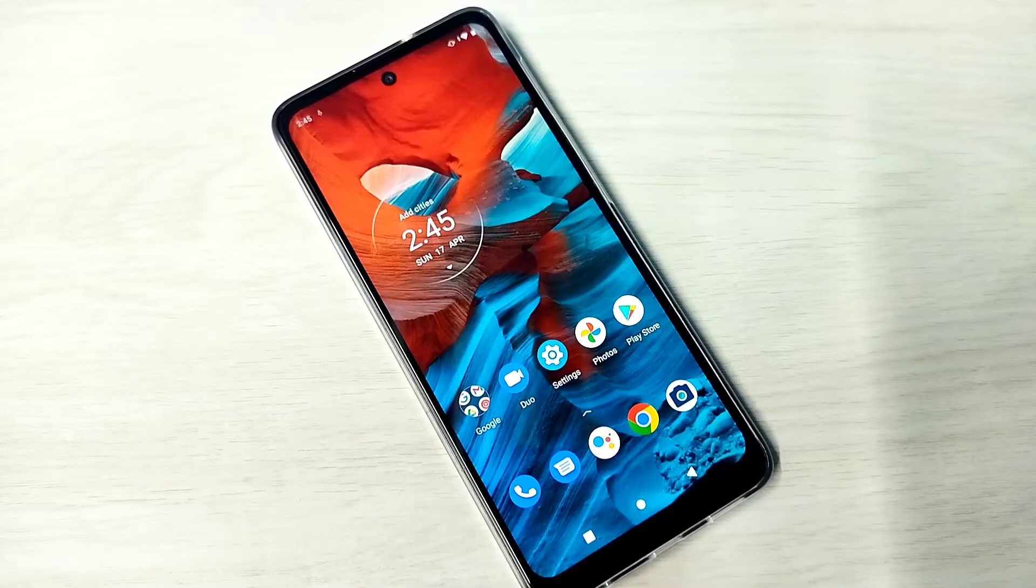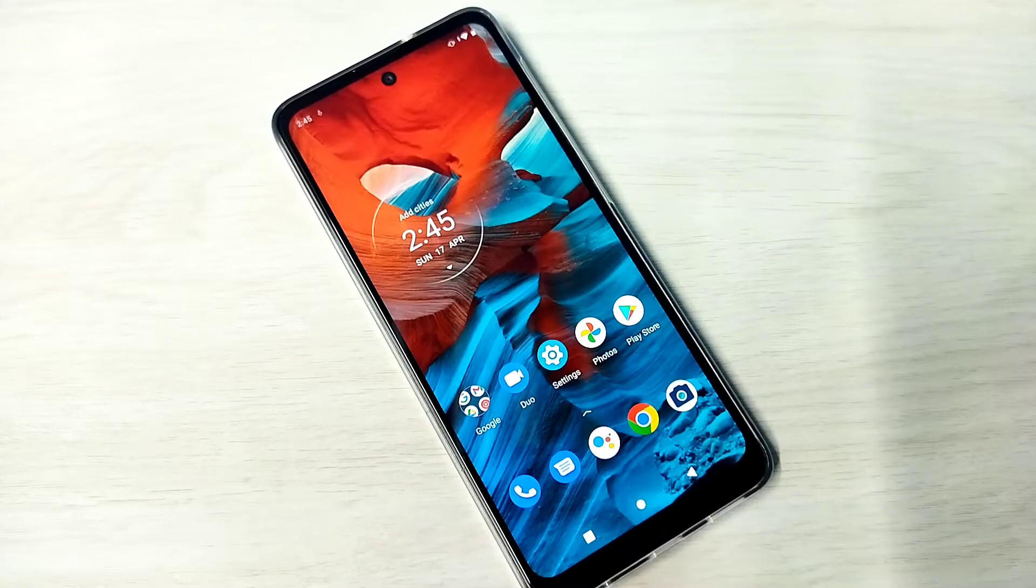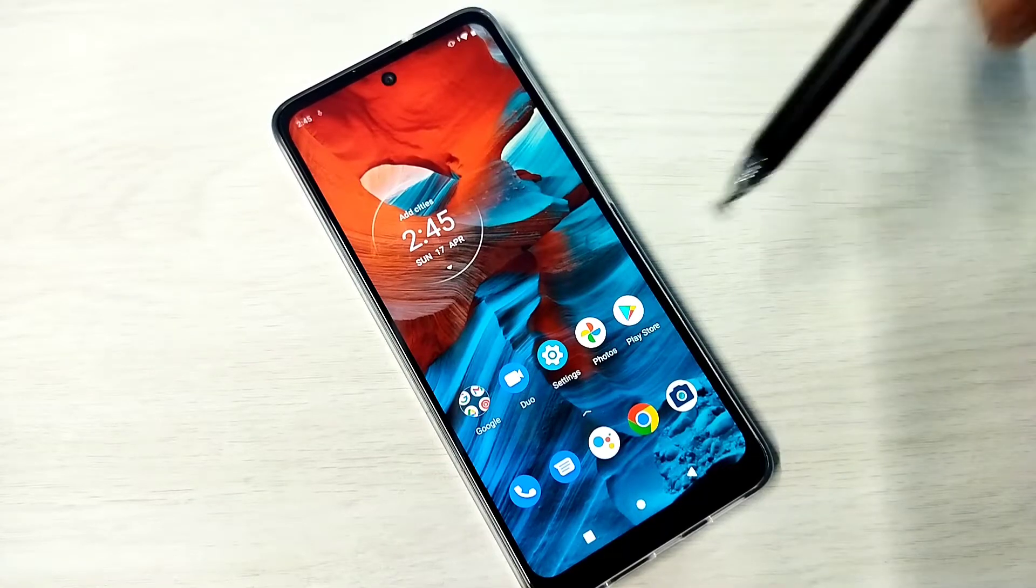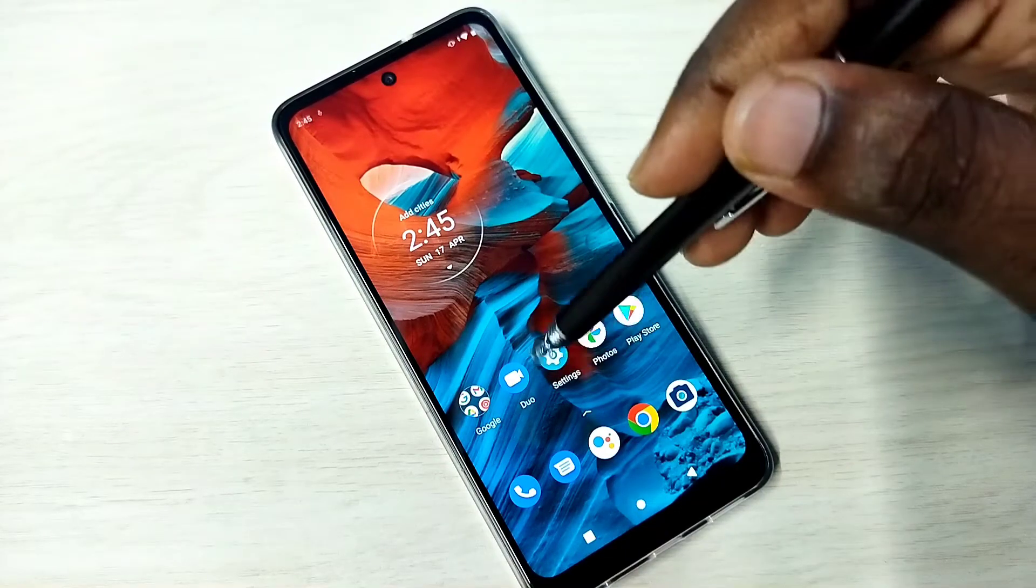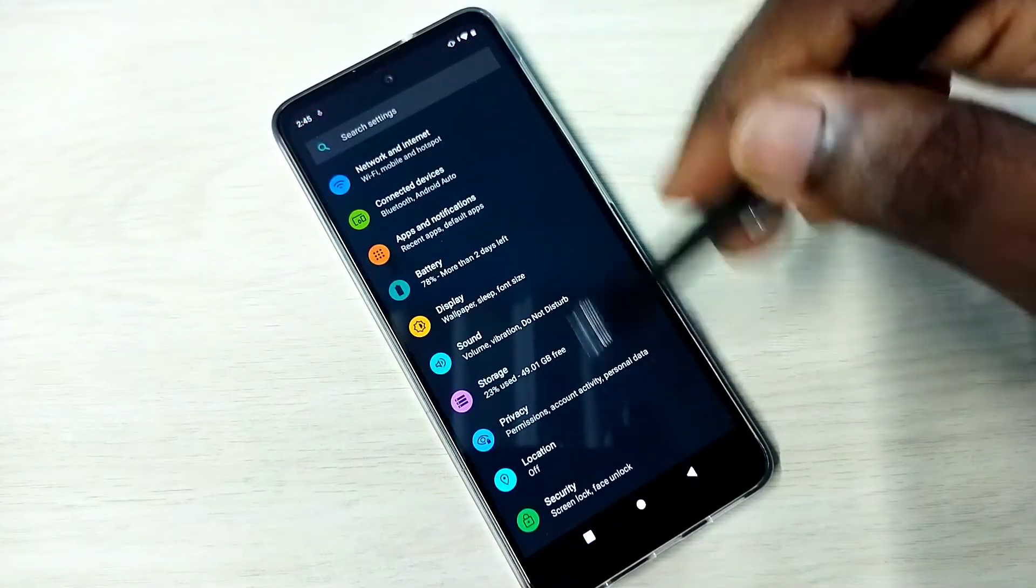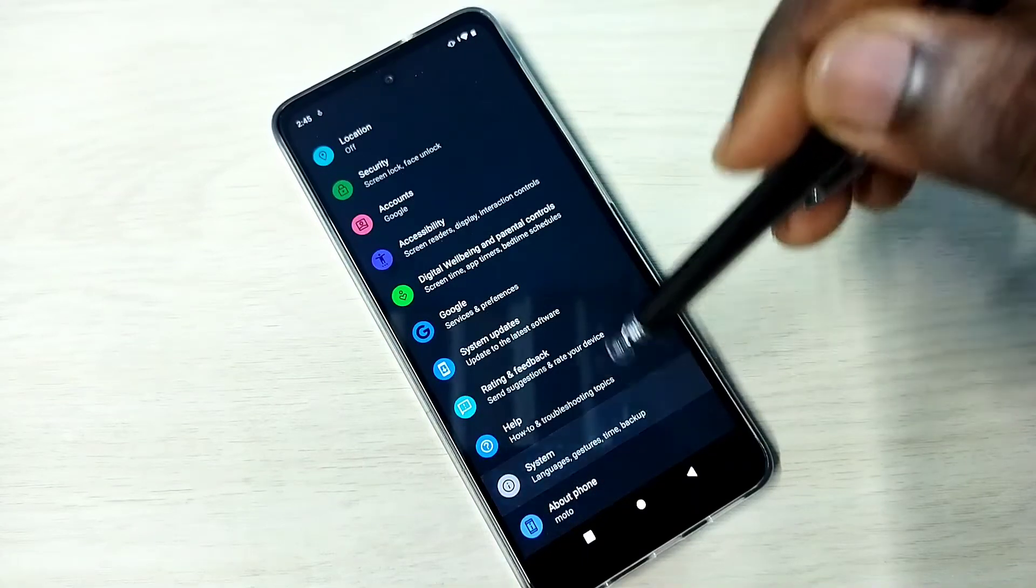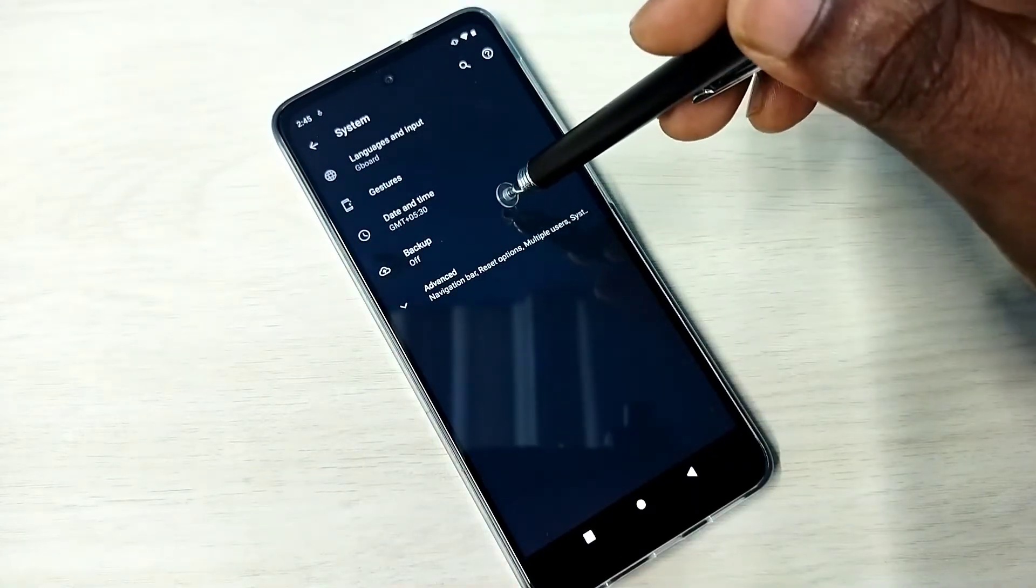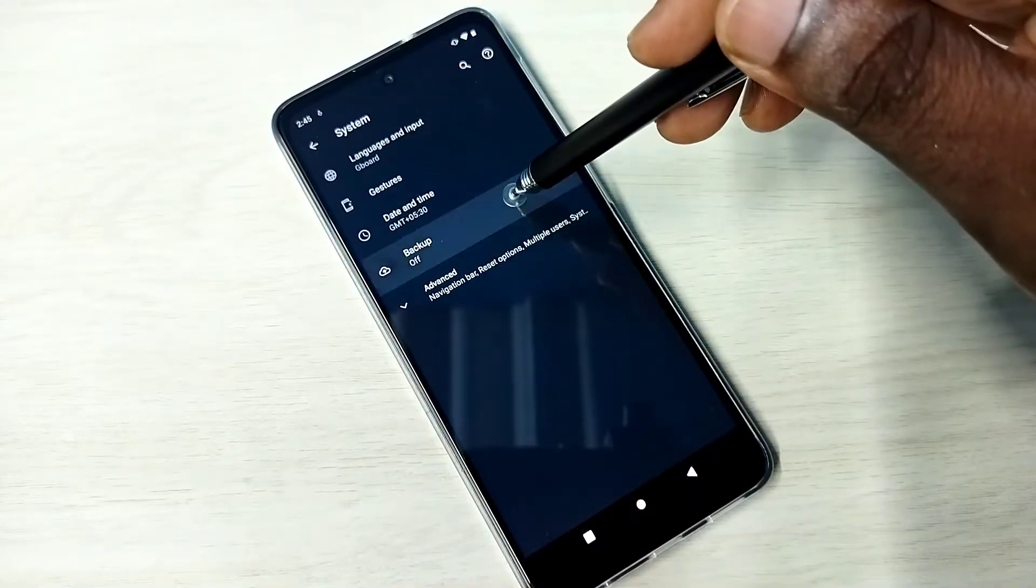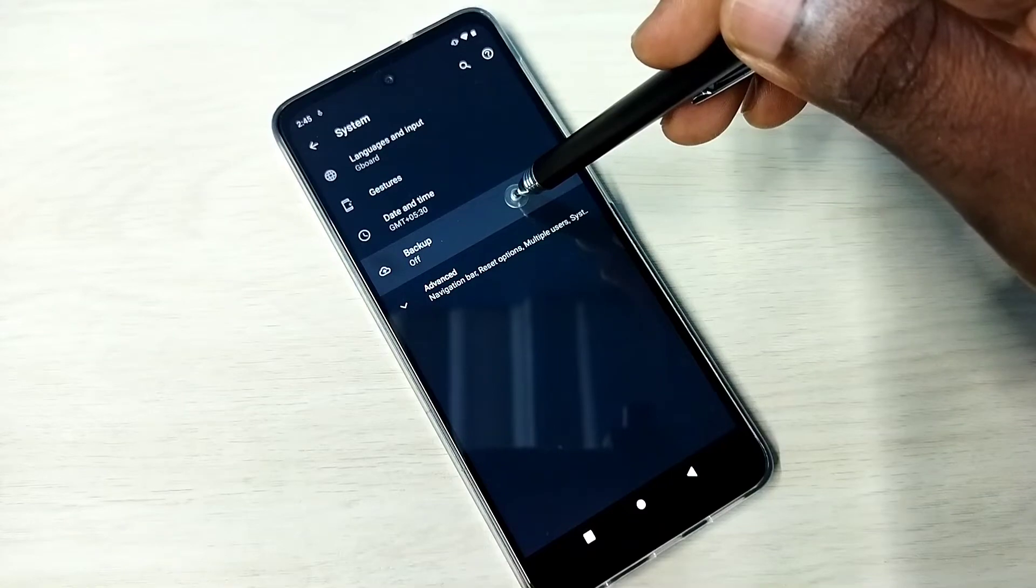Hi friends, this video shows how to turn off backup of videos and photos to Google account. Open Settings, tap on the Settings icon, then go down and select System, then tap on Backup. Right now backup is off.